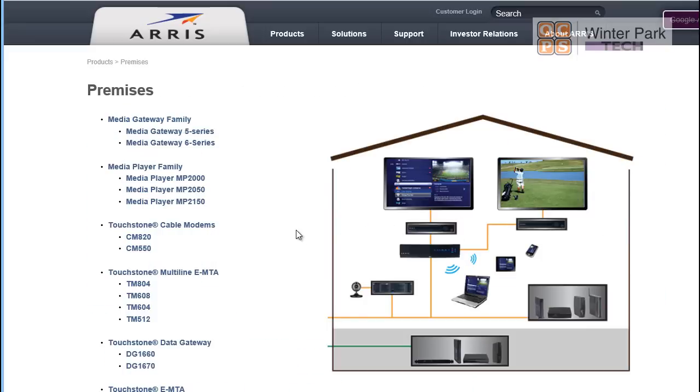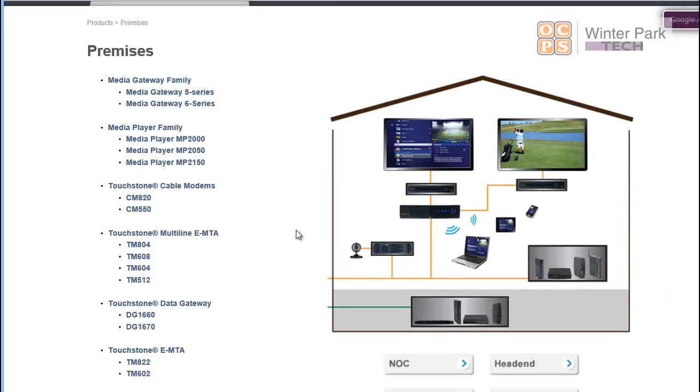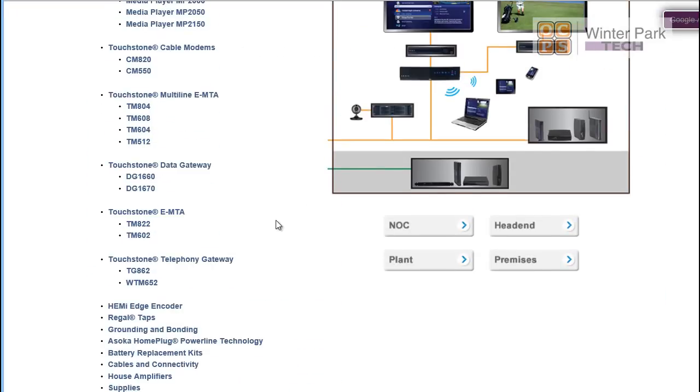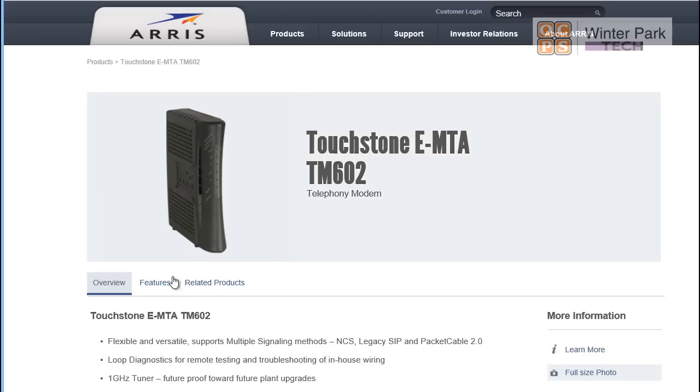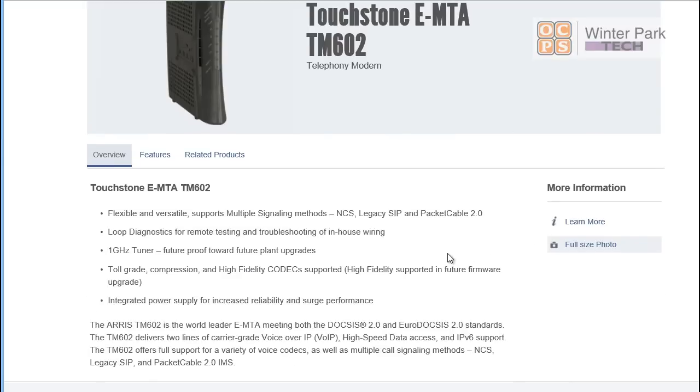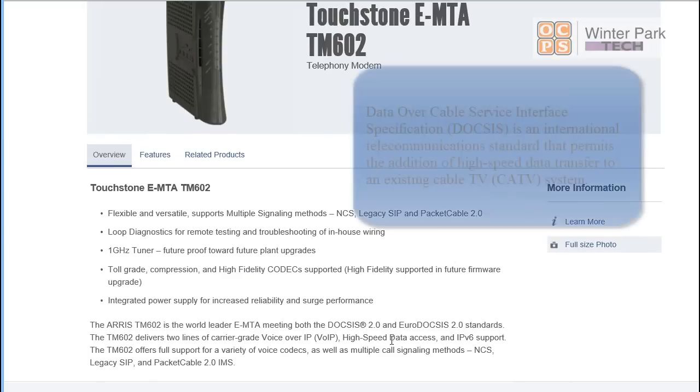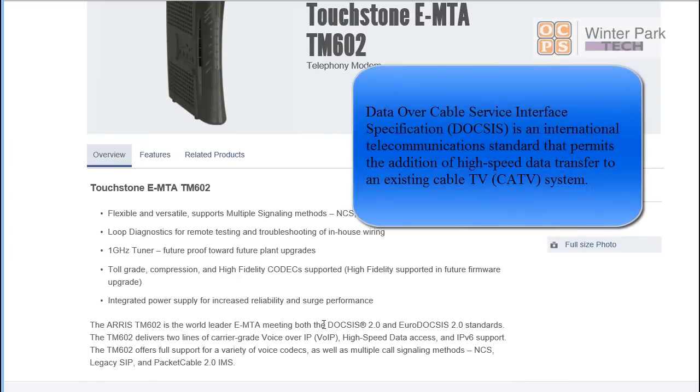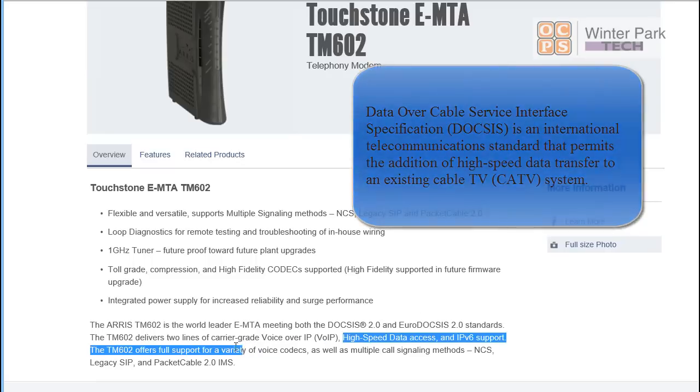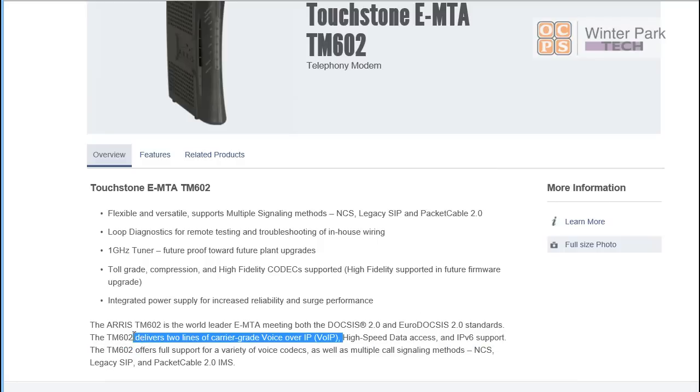Let's take a look. I'm going to slide down to the one that I have in my house, which is the Touchstone Telephone Gateway. And this is providing me internet access. It's also based on DOCSIS 2.0 and it provides two full lines of carrier grade voice over IP. So I am actually using that in my house as an interface box. It provides me internet services, cable modem, and voice over IP.